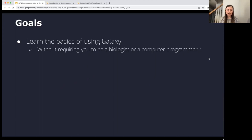The goals of this tutorial are to learn the basics of using Galaxy. You'll be able to explore the tool and walk through answering a scientific question without necessarily needing to be a biologist or a computer programmer. Today's tutorial is focused on a question in genomics, but there are many other tutorials on the Galaxy Training Network covering other scientific topics.